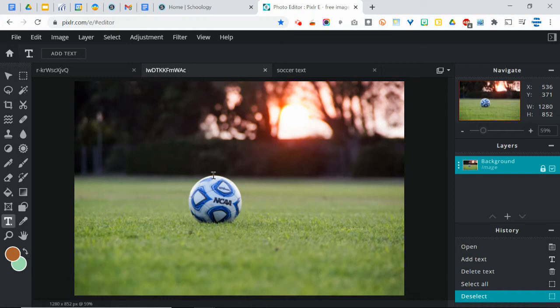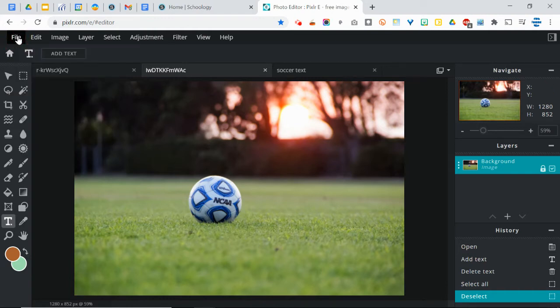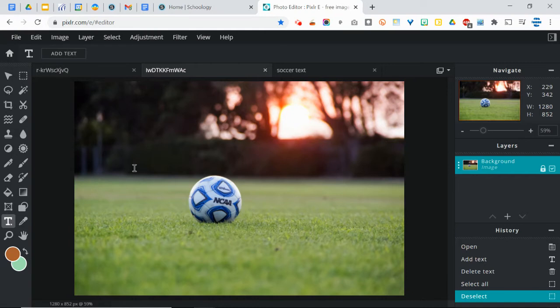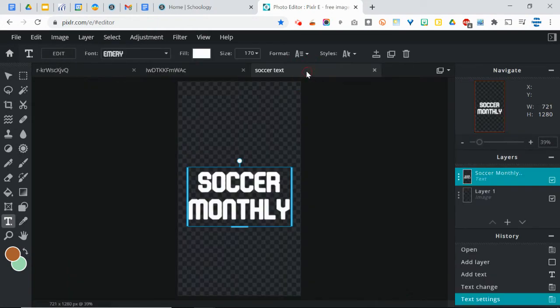I found this image by going into Stock Search, and I searched for turf. And I figured I would just use the turf of a soccer field, or a soccer pitch, excuse me. So now I have that, and I'm going to do a select all and copy, and I'm going to go over to my image and paste.